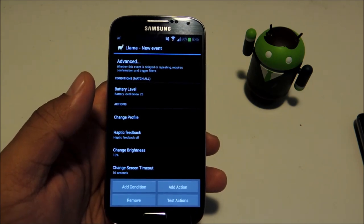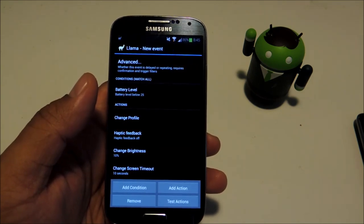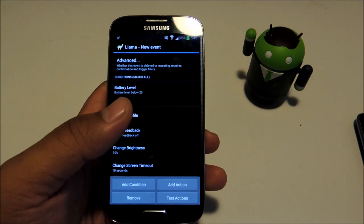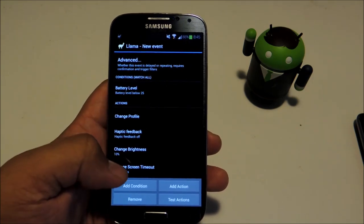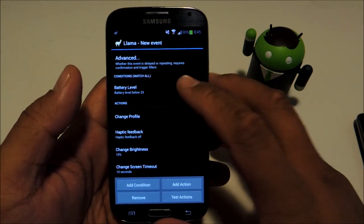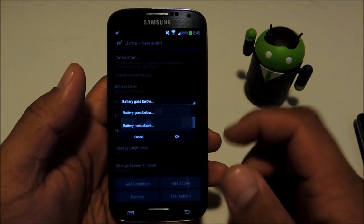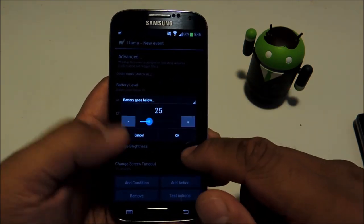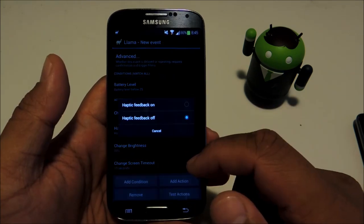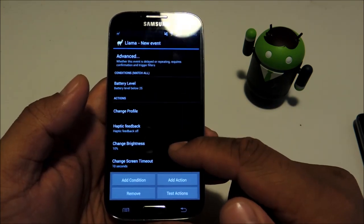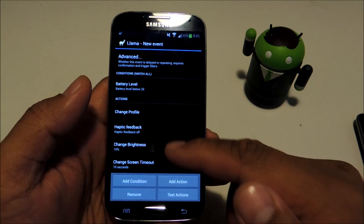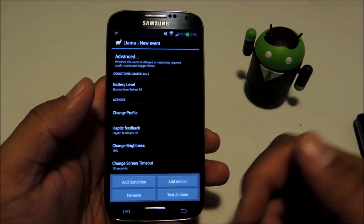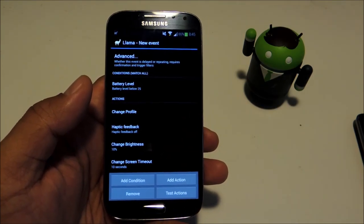Again, you're going to want to create an inverse event that turns these settings back up once your battery goes above 25%. Instead of battery goes below, you would choose battery rises above, and then set haptic feedback on and your brightness levels and screen timeout to whatever your original settings were.